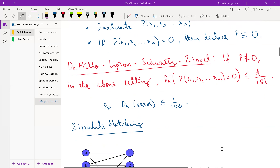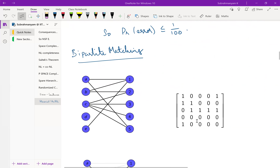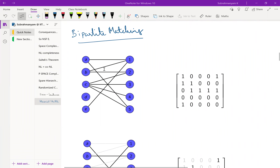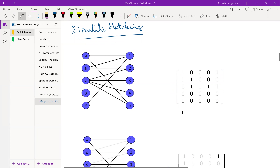Now let us go to an application: bipartite matching. In a bipartite graph, you partition the vertices into a left side and a right side, and all edges go from the left side to the right side. We can write the adjacency matrix where the left side corresponds to rows. For example, vertex a has edges to vertices 1 and 5, b to 1 and 2, c to 2, 3, 4, and 5, d has no outgoing edges, and e has just one edge to vertex 1. A perfect matching is a set of edges such that every vertex participates in exactly one edge.